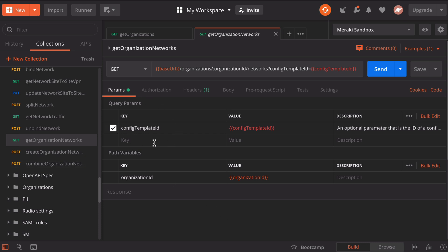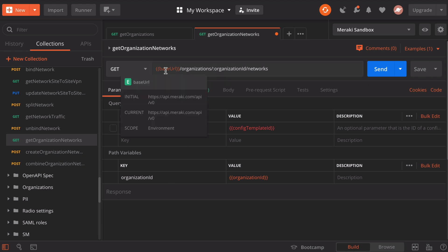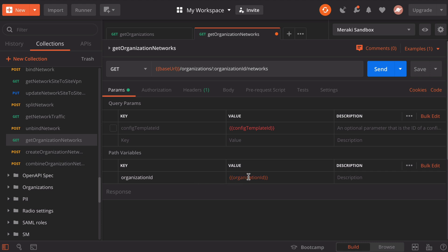We can change our query parameters. You see that at the moment, the template ID is checkmarked. We can actually turn that off. I don't need that. I'll again point out our baseURL variable - hovering over that points to the URL that we configured as a variable. Additionally, you'll see the organizationID variable, which points to that new variable that we just put in. Let's click our blue send button on this GET request.